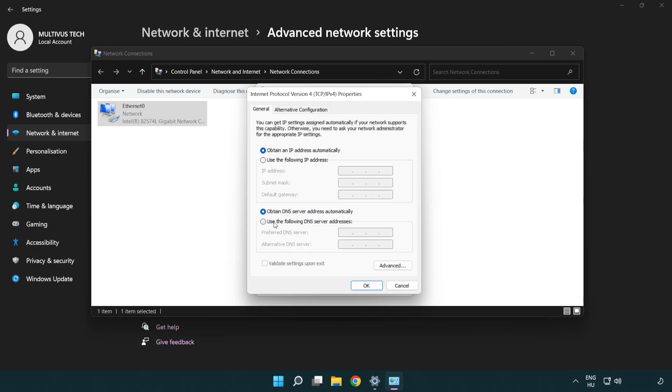Select Use the following DNS server addresses. Type 8.8.8.8. Type 8.8.4.4.